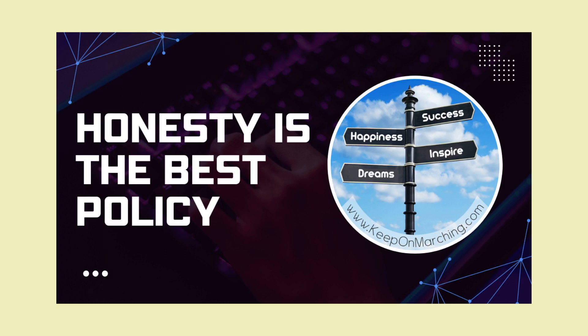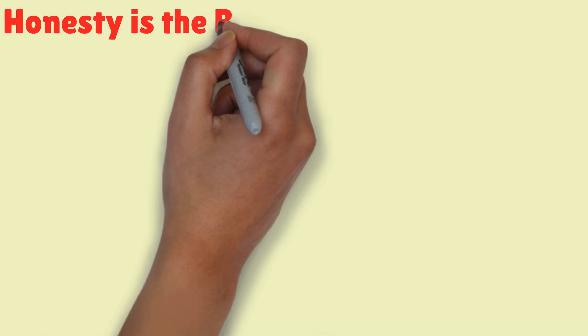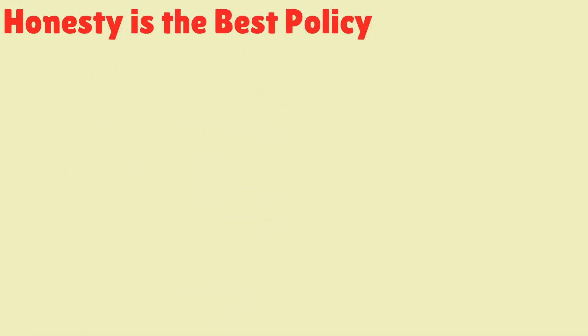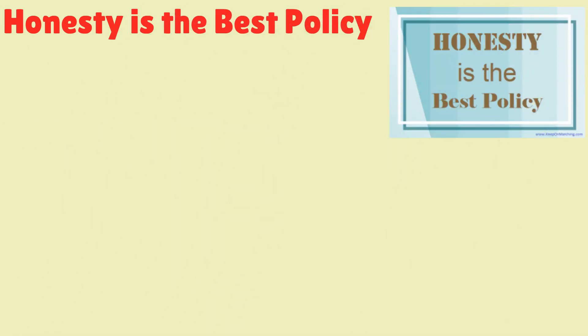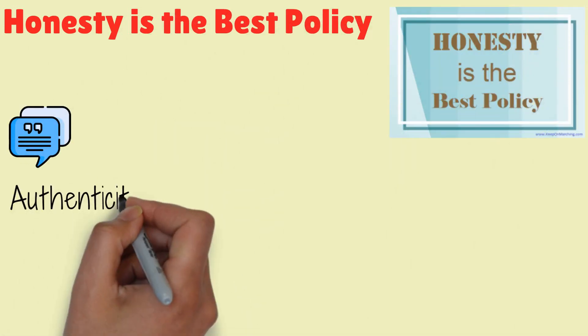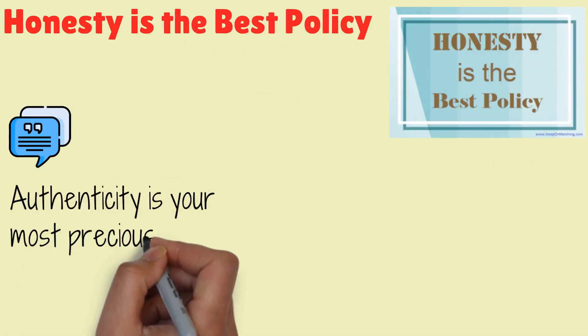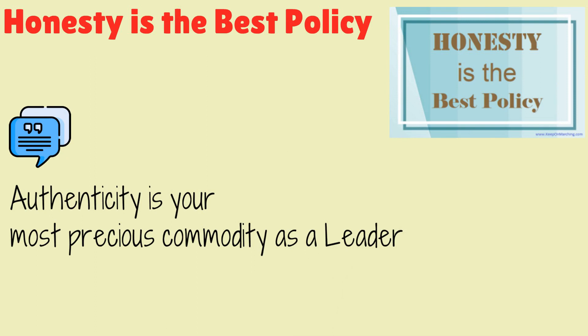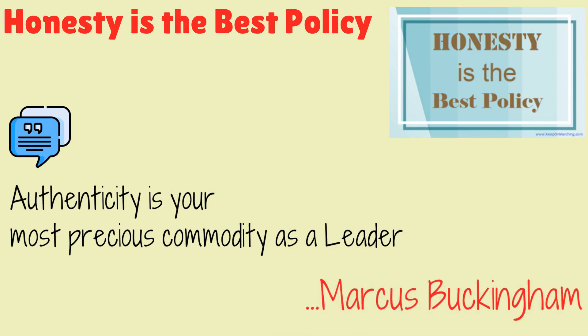Welcome to KeepOnMarching.com. Let us move to the topic: Honesty is the best policy. Quote: Authenticity is your most precious commodity as a leader, Marcus Buckingham. A story.